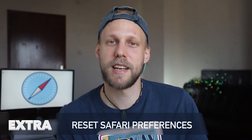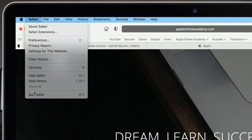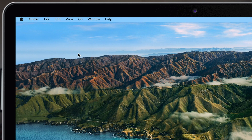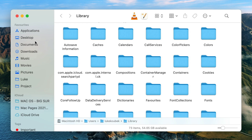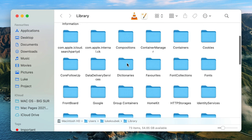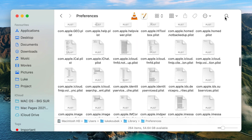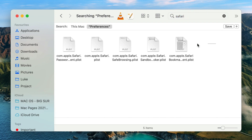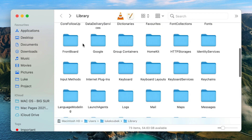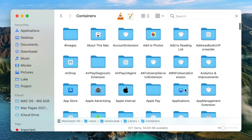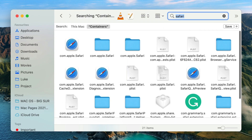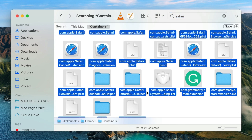One more extra, extreme tip: if everything else fails and you don't see any difference, you might want to reset Safari completely and delete all its data, even from the Library folder. First, quit Safari. Then use the Go menu in Finder to go to Library — if you don't see it, hold down the Option key. Depending on your macOS version, there may be an entire folder called Safari — put that in trash. Then go into Preferences and search for anything with the name Safari and delete those files. Next, look in the Containers folder, search for Safari again, and get rid of all of that. Once done, relaunch Safari and it should start fresh like never before.